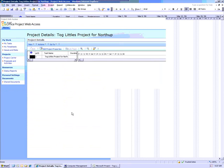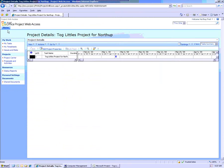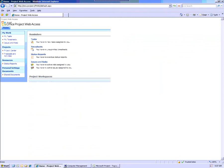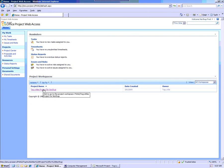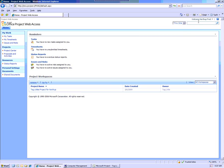So if I go back here and I go home as Northup, I don't see any tasks. Nothing has been assigned to me. But I do have access to the workspace. And I do see the project within the schedule.